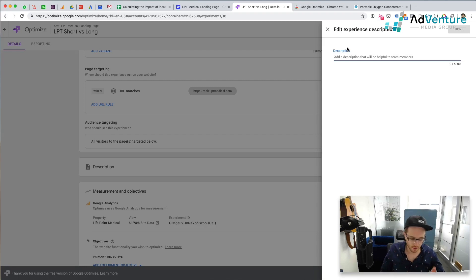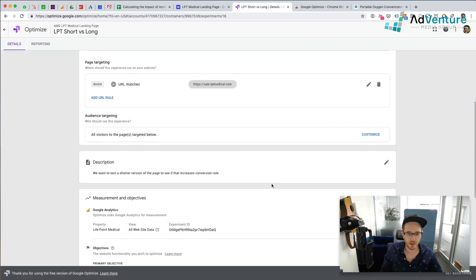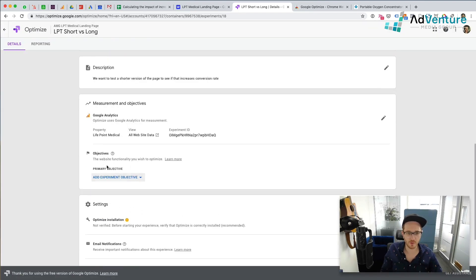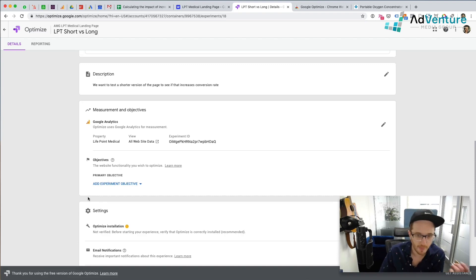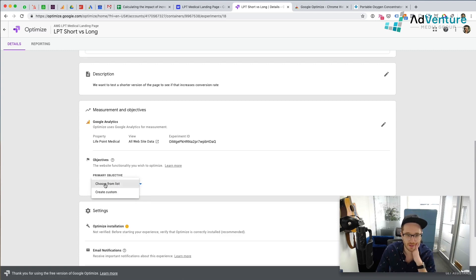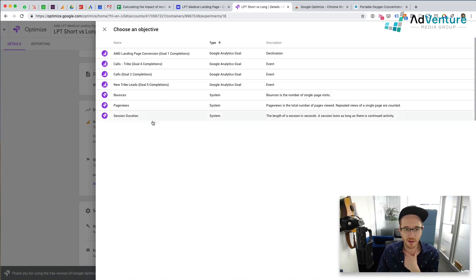I could write a description, so I'll say: 'We want to test a shorter version of the page to see if that increases conversion rate.' You don't have to write a description, but it's helpful. We're going to add an objective — an objective is just a conversion, what should Google Optimize look for to determine what worked better. You have to have your Google Analytics account linked, which we do. I'm going to add an experiment objective and choose from a list. If you don't have objectives already in place, you can create them in Google Analytics and they'll automatically appear here. We're going to go to 'Landing Page Conversion' as our objective.